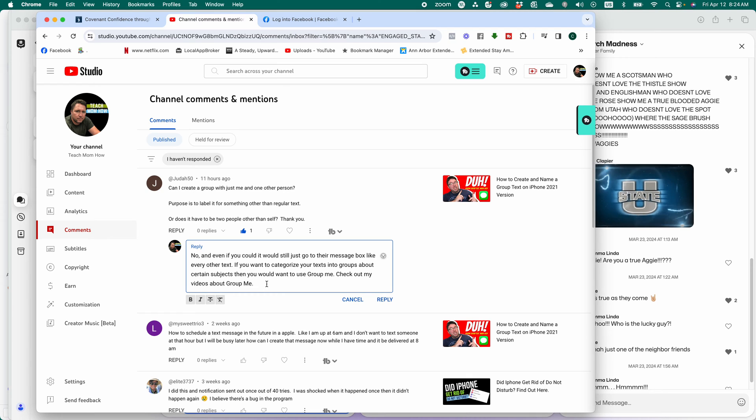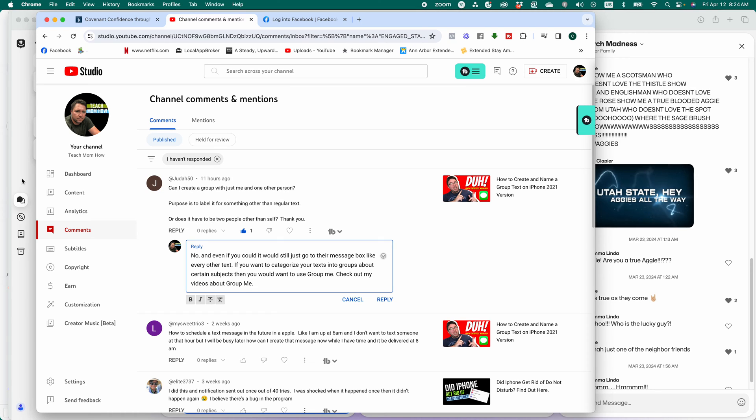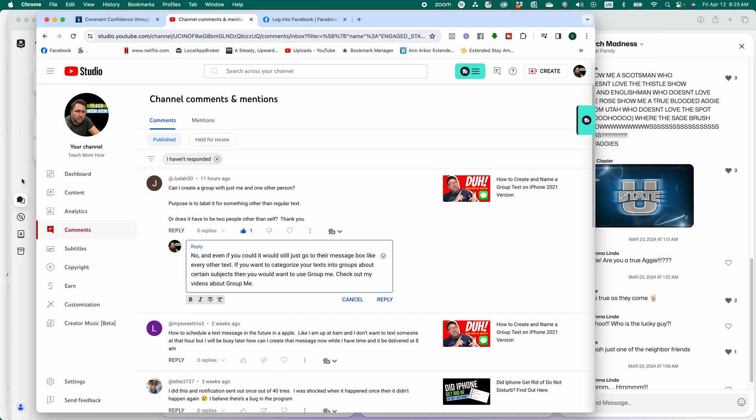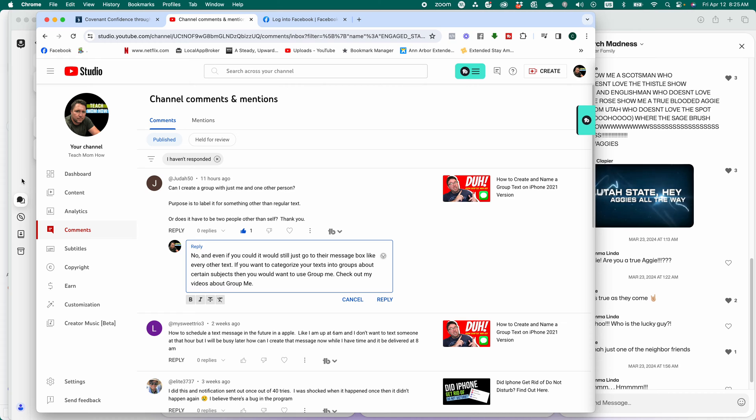But what I recommend you do is you use GroupMe to break things into categories. So maybe you want to talk with certain people about, even if it's just one person, about a certain topic, and in another group about another topic. Use GroupMe to do that. That's what my family does.